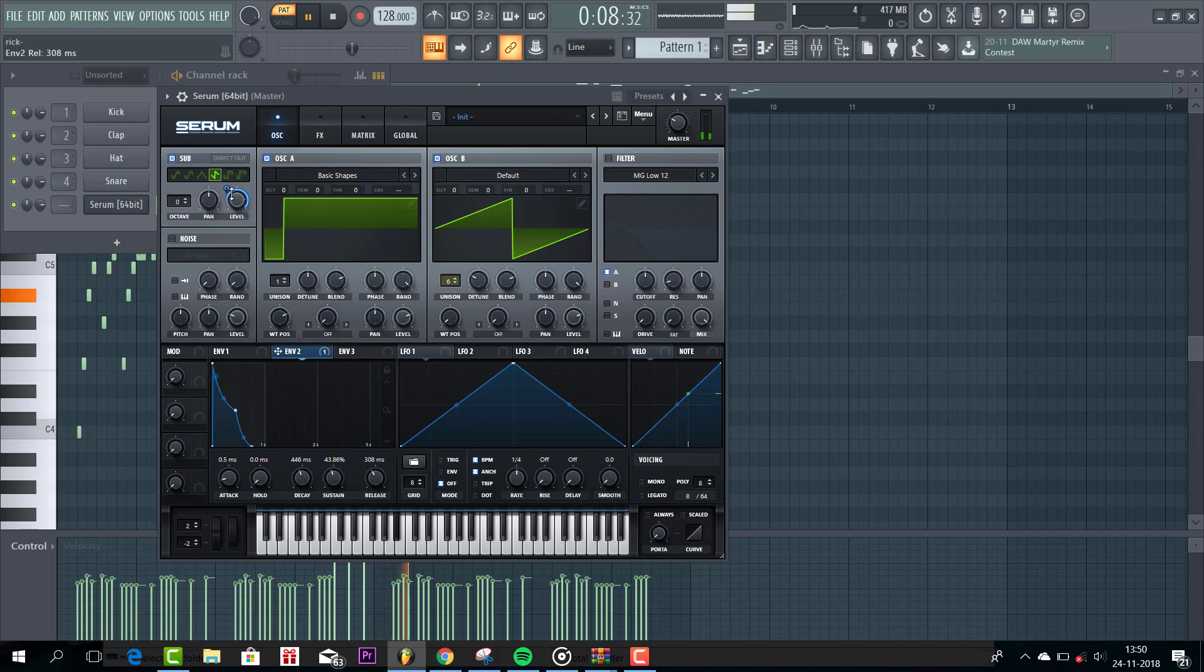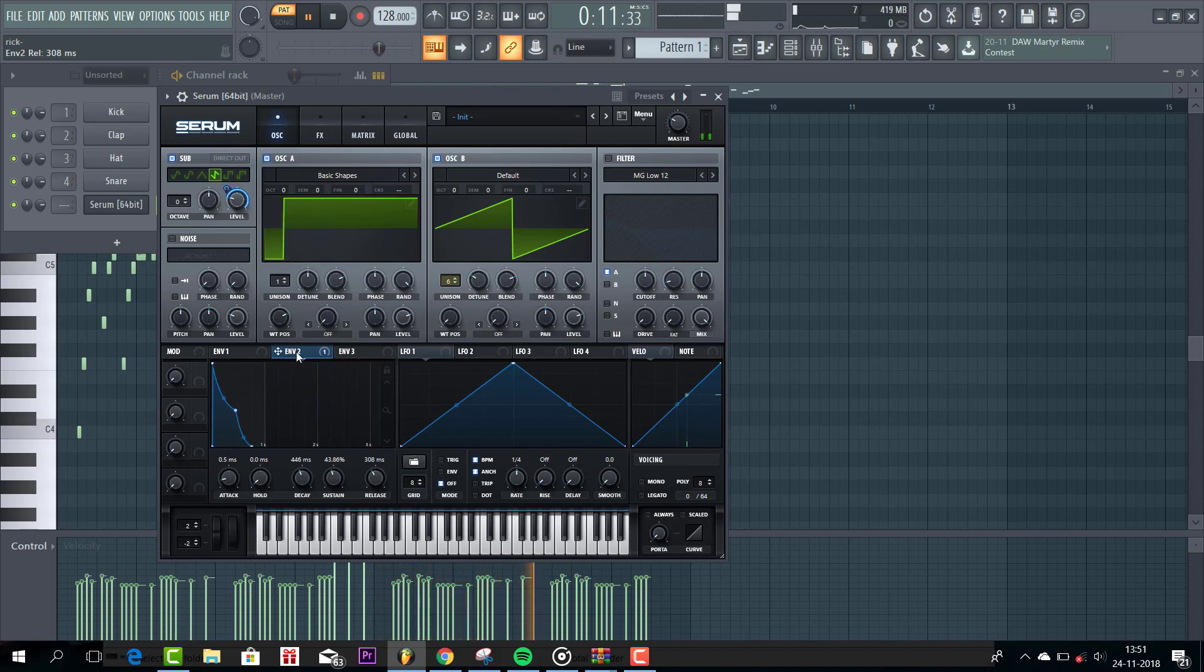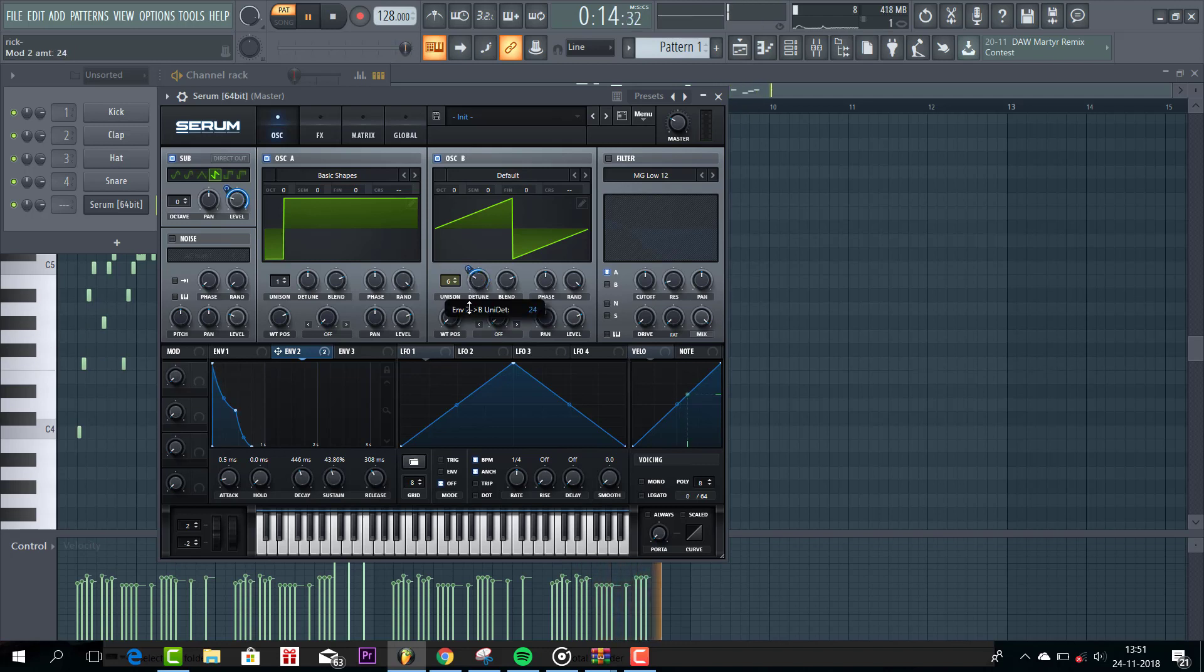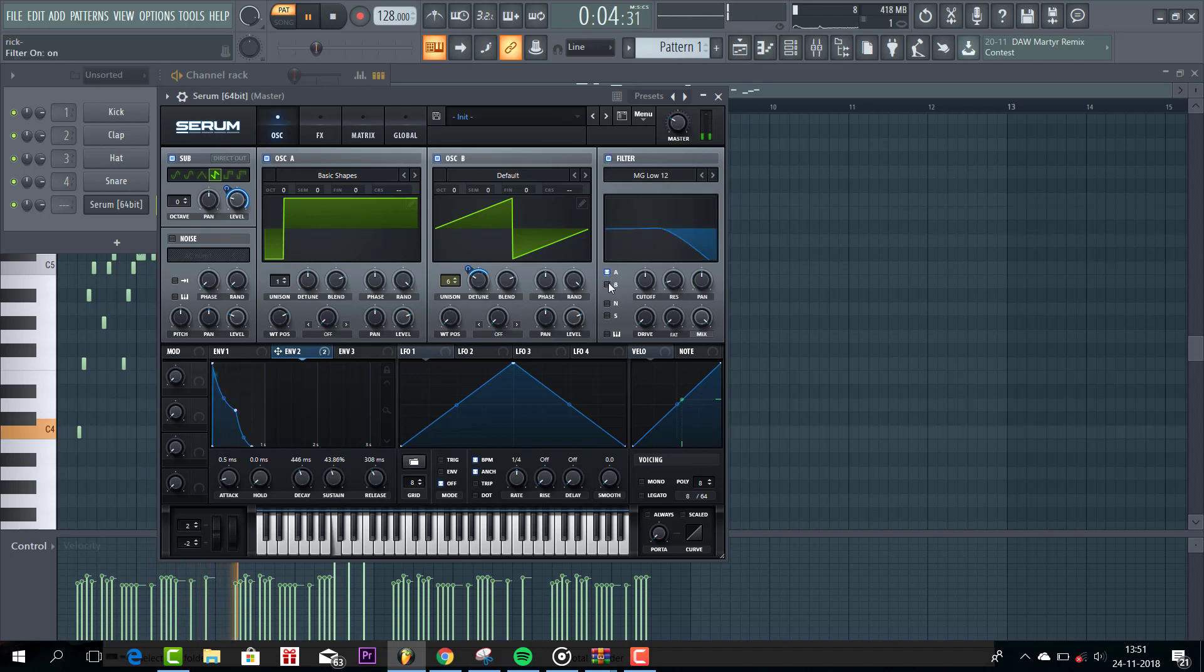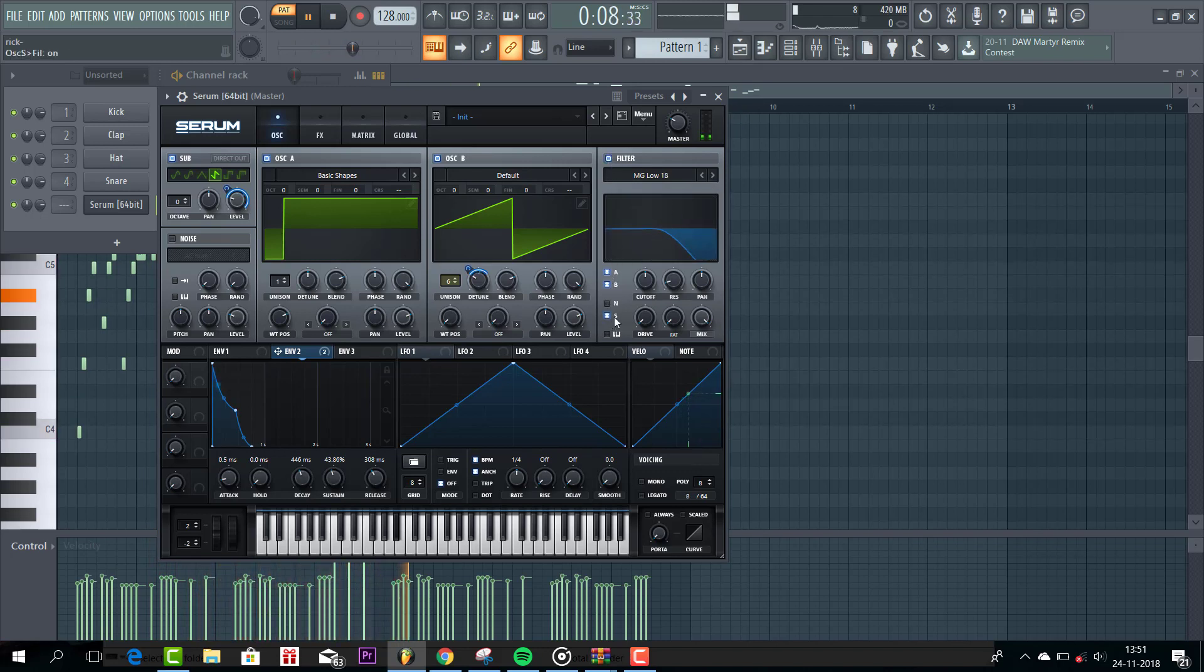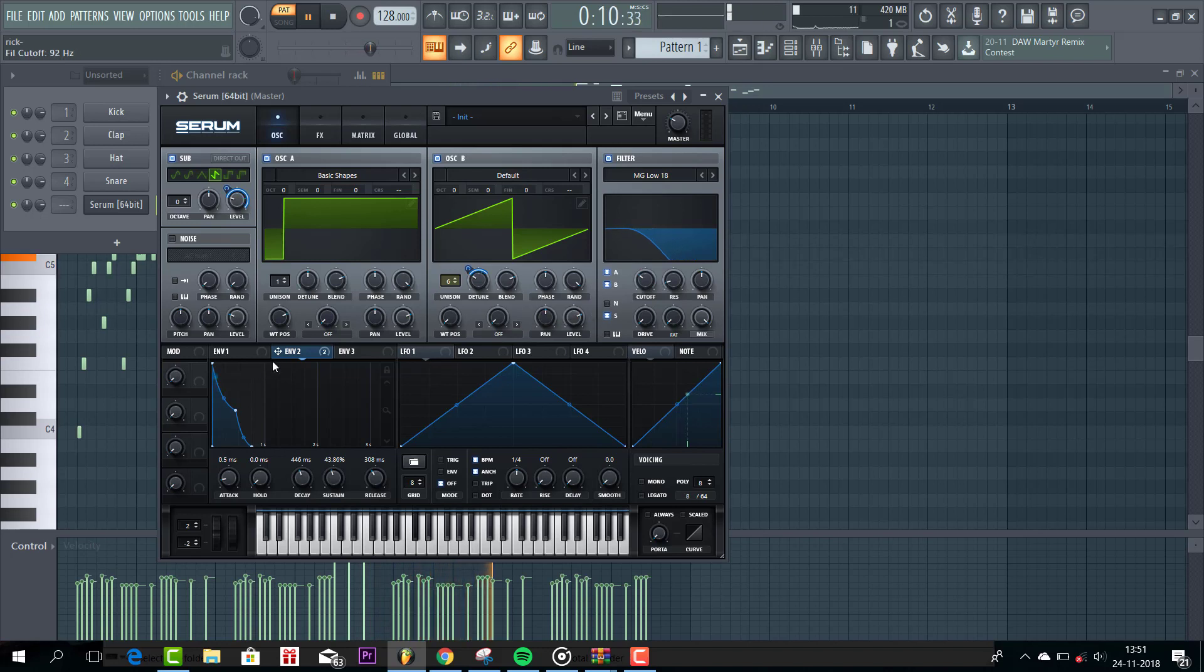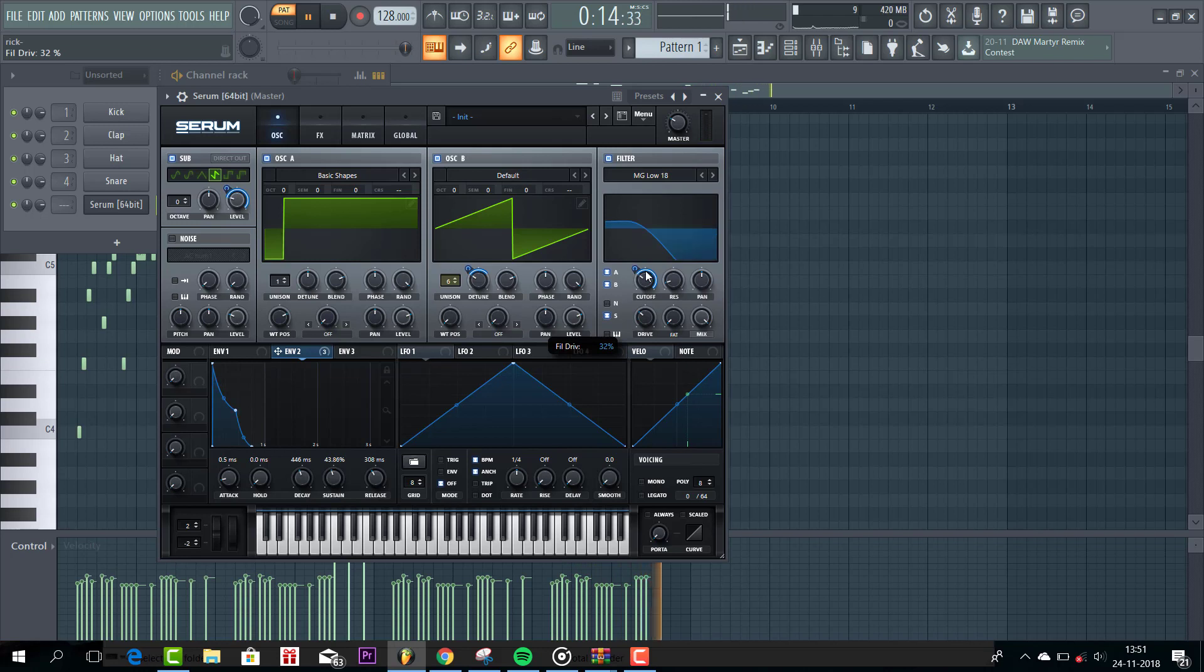So, first route it to the level of the sub. And then route it to the level of the detune. Just like this. Then go to the filter. We are going to use the LP 18. Cutoff right here. And put on some drive.